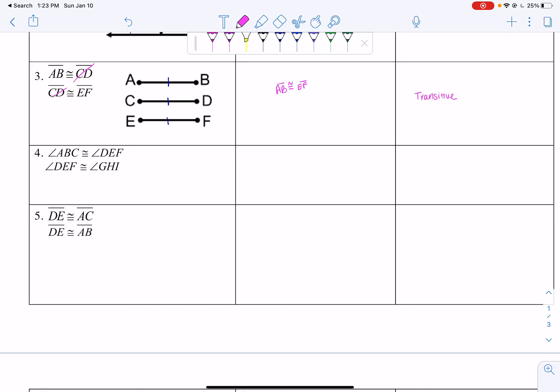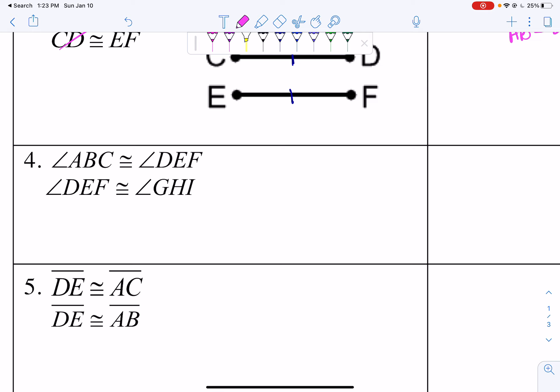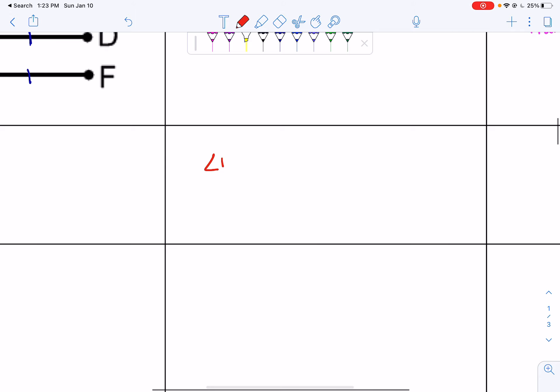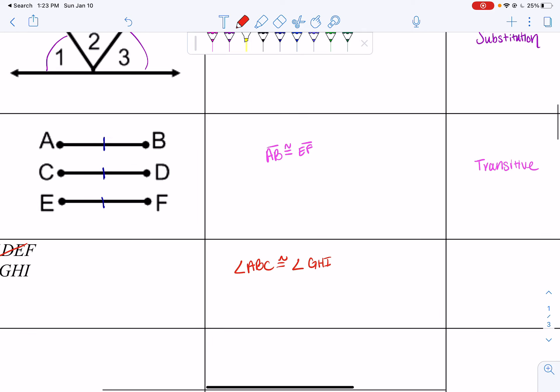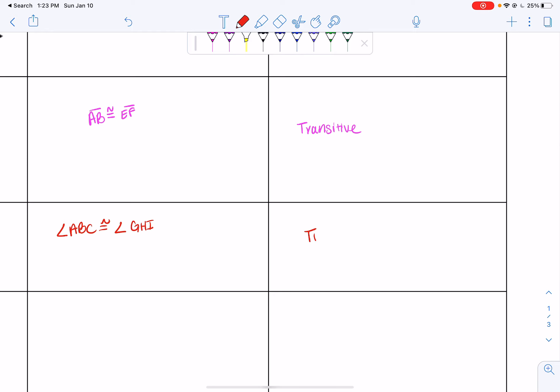Angle ABC is congruent to angle DEF — there's no visual for this one. Angle ABC is congruent to angle DEF, and angle DEF is congruent to angle GHI. I have the same thing, angle DEF, appearing in both lines. So I can say angle ABC is congruent to angle GHI by the transitive property, because I'm canceling out my diagonal.